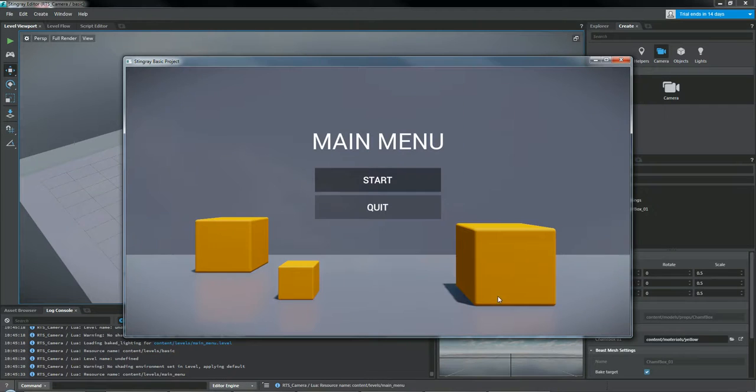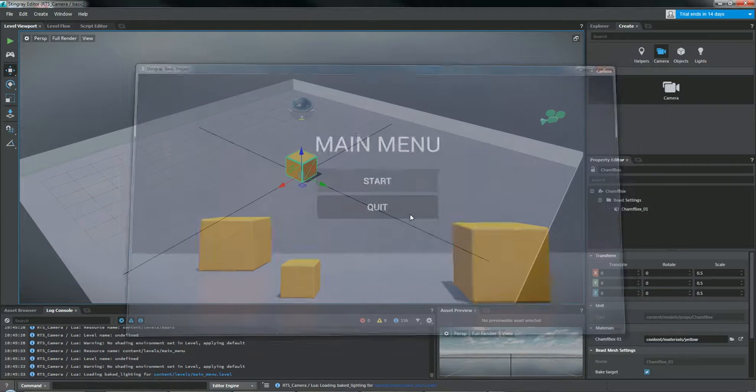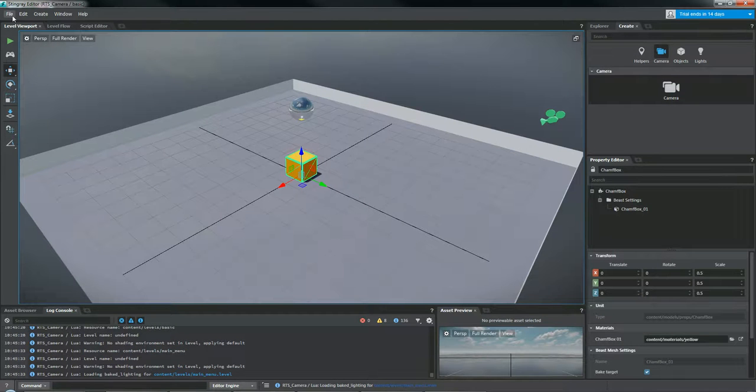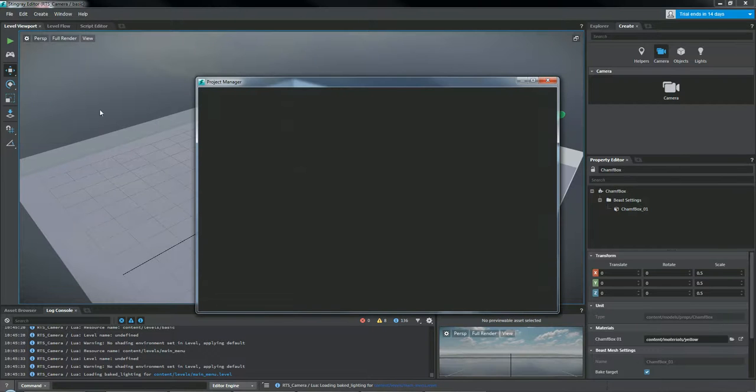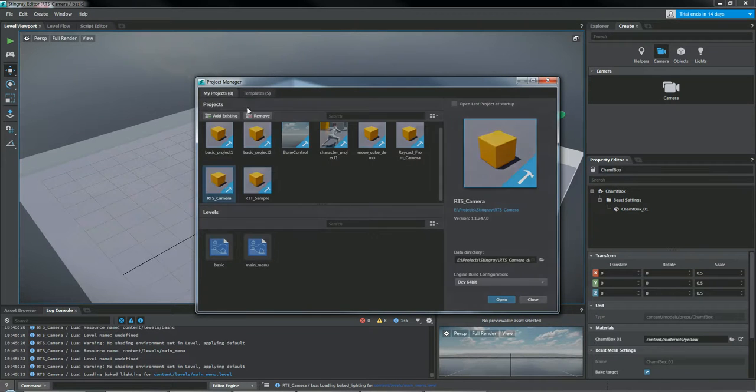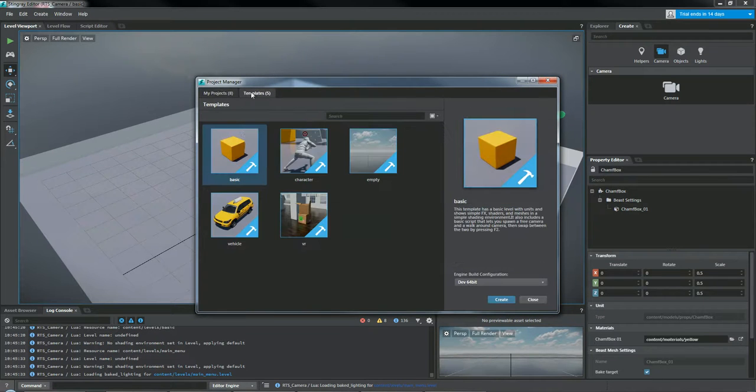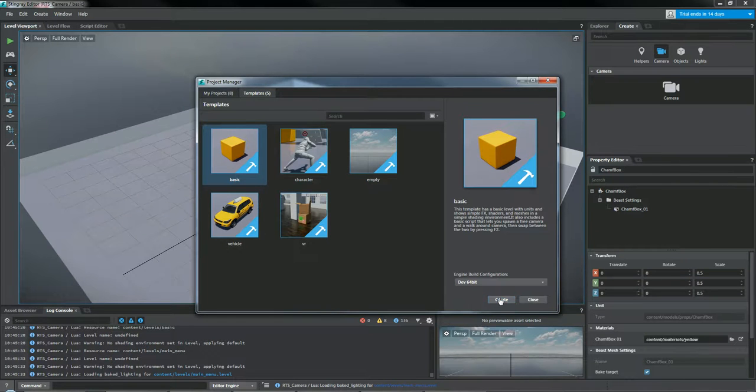So if you want to follow along with this, I'm building this on top of the basic template. So for those that don't know, it's in the project manager right here. Go to templates and go to the basic template right here and create.